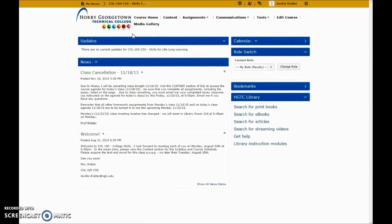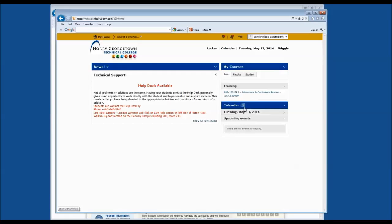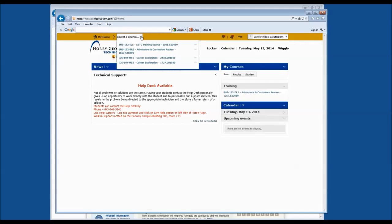If you have any questions about D2L or accessing your courses, please call or contact the Student Information Center WaveNet Central on any of our three campus locations. Let's go ahead and navigate to a course that you may be enrolled in. I'm going to navigate to the yellow navigation bar to click on the drop-down menu to select a course.